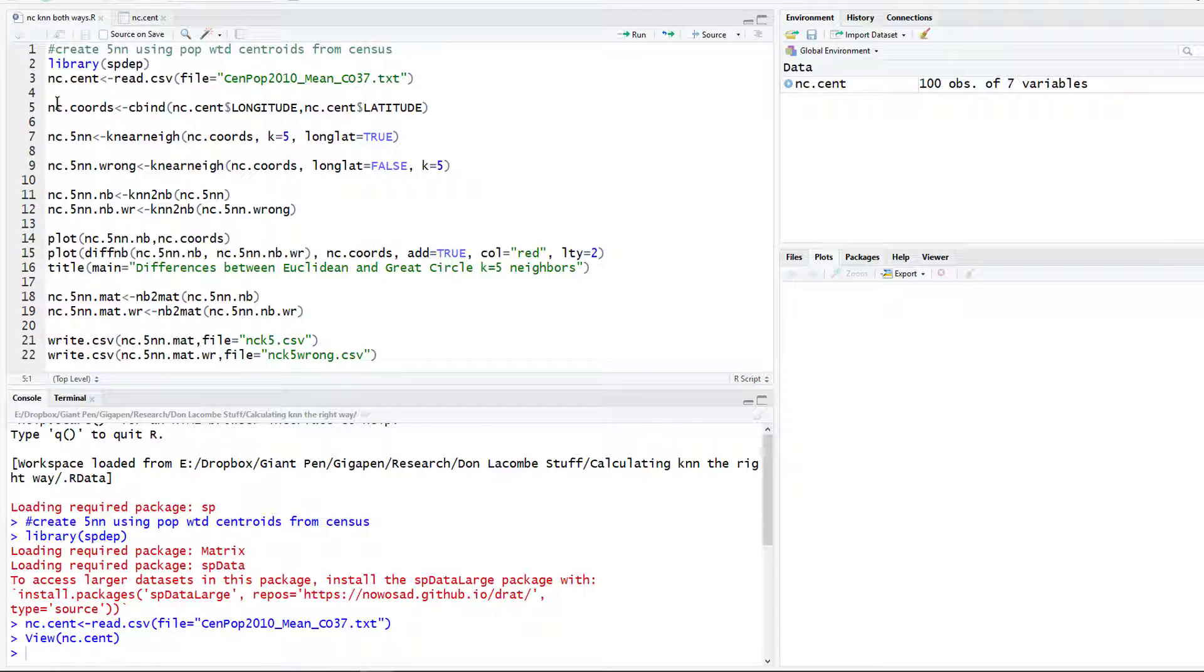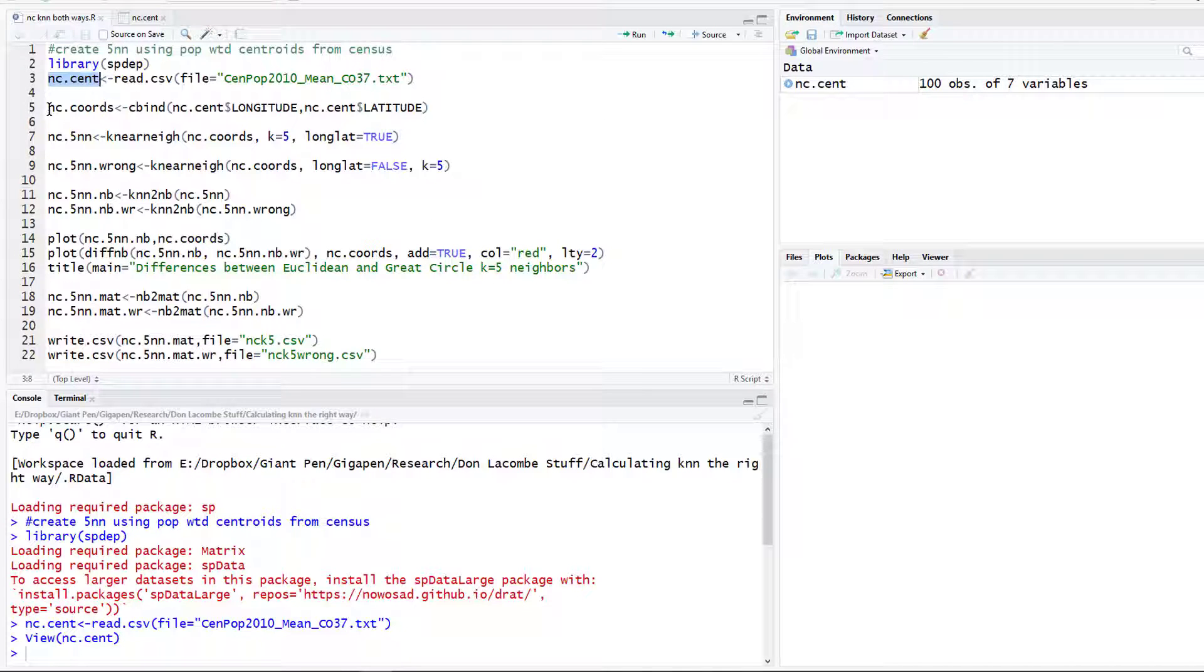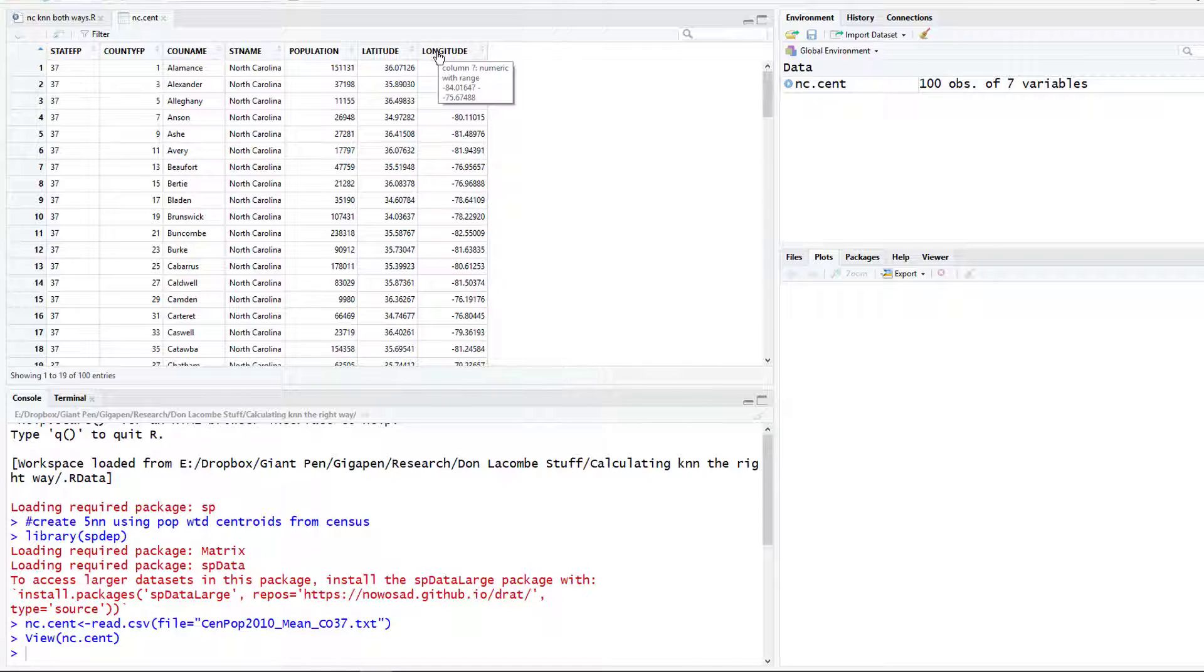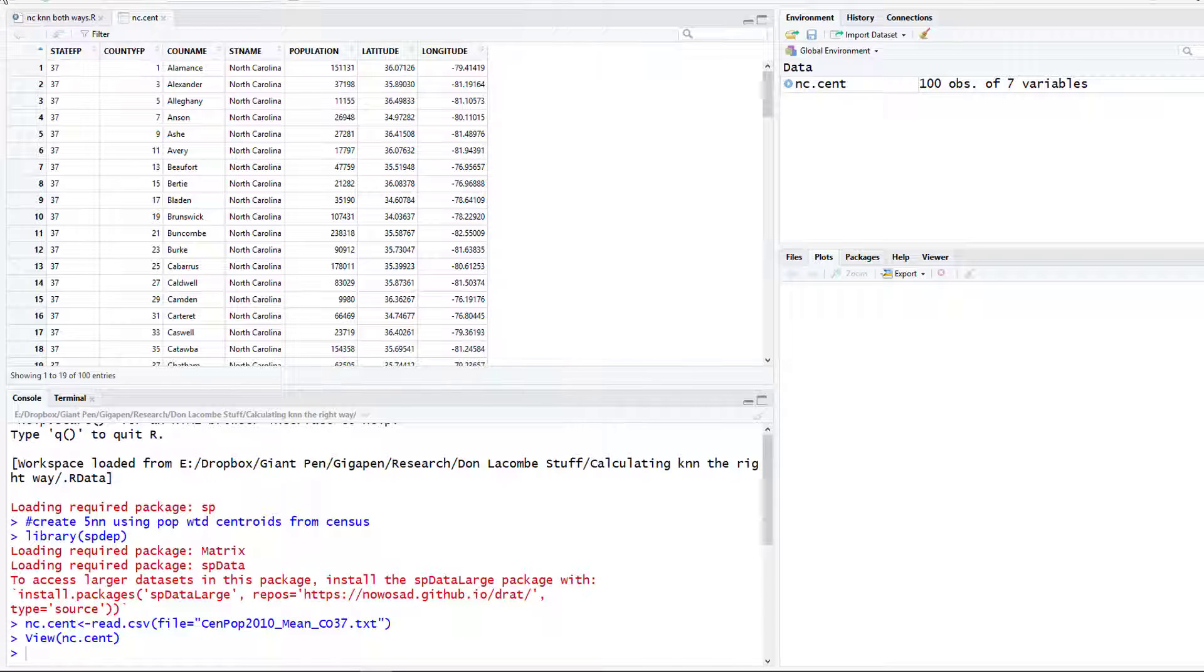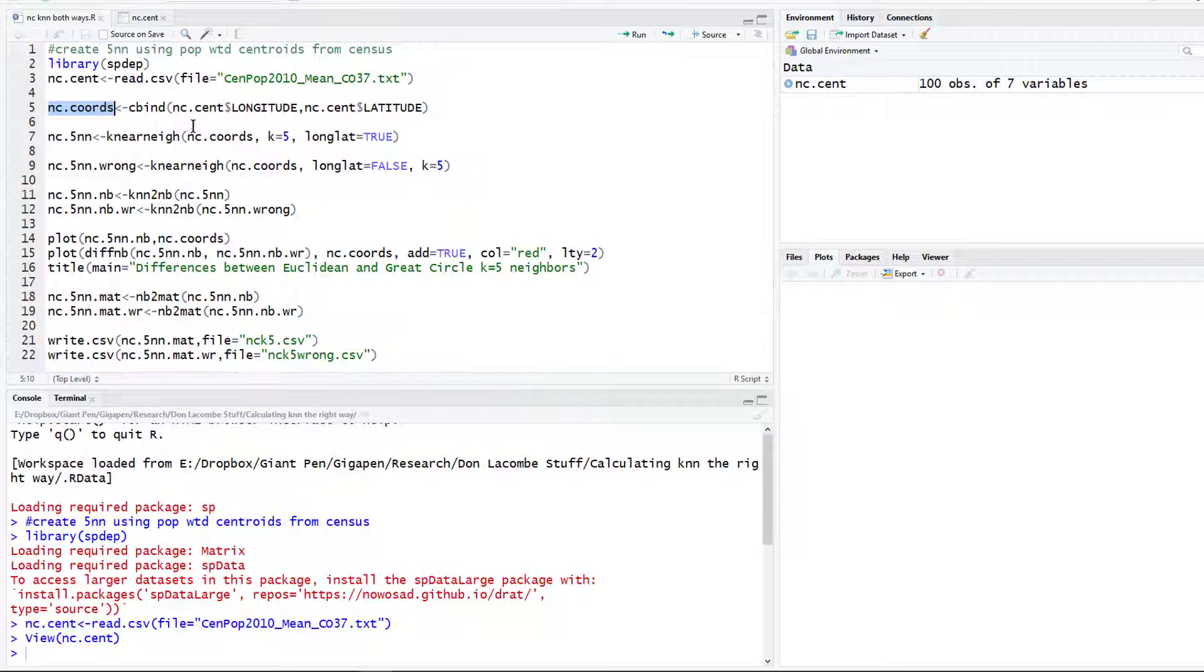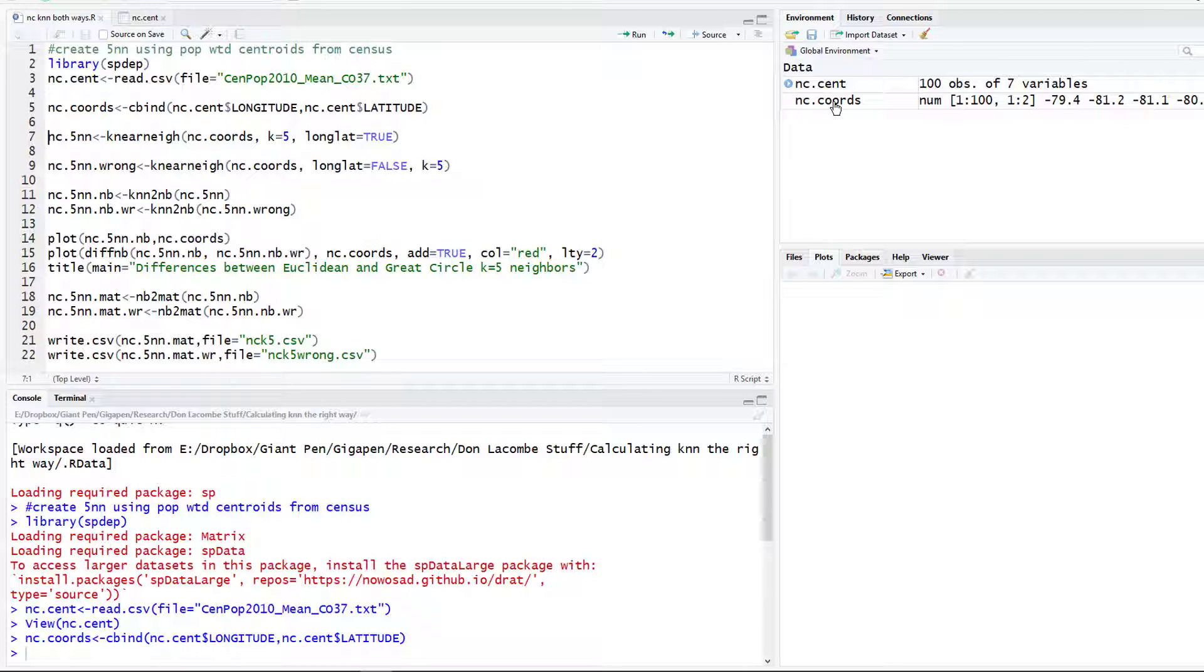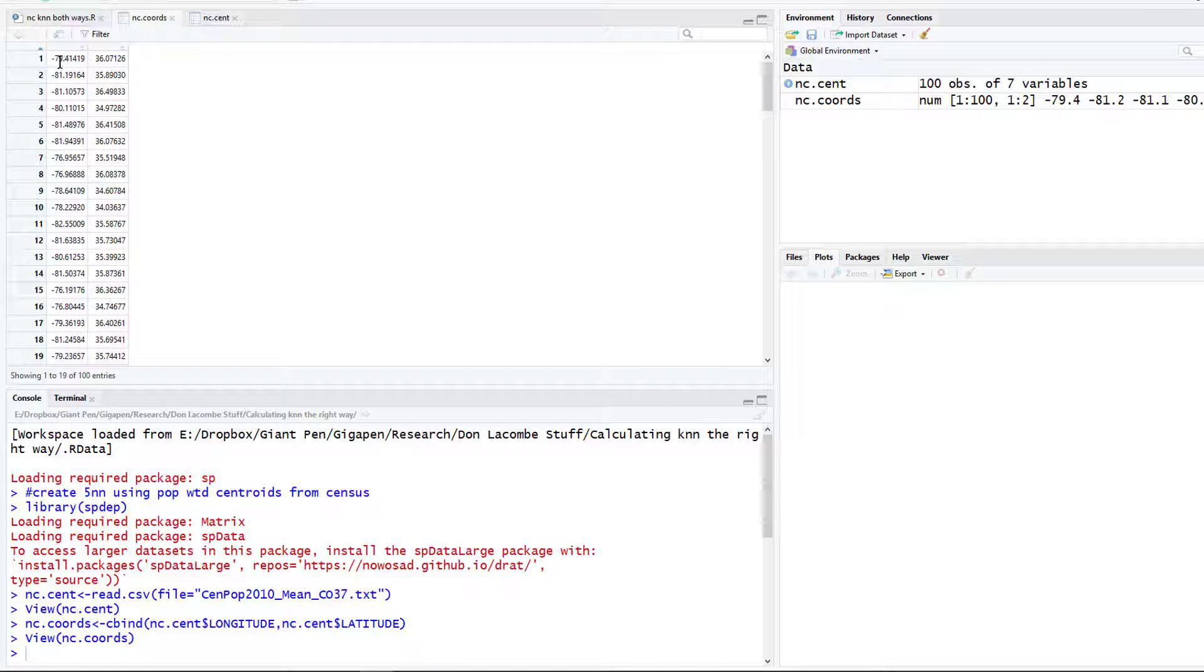Sometimes it's important to keep those if you want to match this data up with some other data that uses these FIPS codes, but we're not going to worry about that right now. The next thing we want to do is create a little matrix out of the data that we just read in. We want to make a little file or object that is just the coordinates, the longitude and latitude. We want to put the longitude first and the latitude second because when we make the k-nearest neighbors it wants the x values first. We're going to use column bind that just glues two columns together.